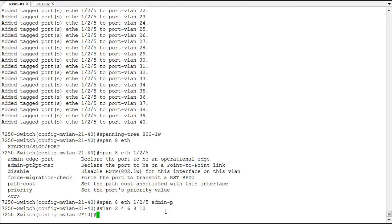That's the way we configure multiple VLANs on a Ruckus ICX switch. Thank you for viewing this demonstration. Hopefully we'll be back to view more demonstrations in the future.